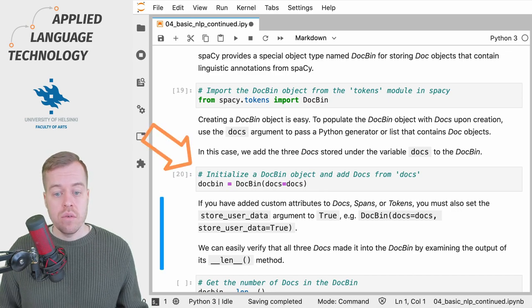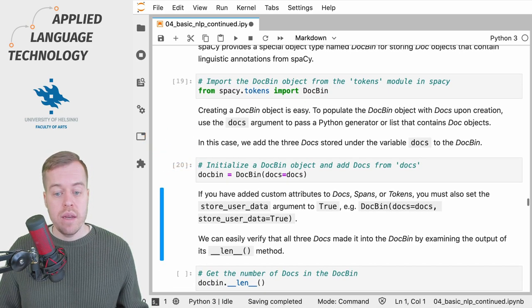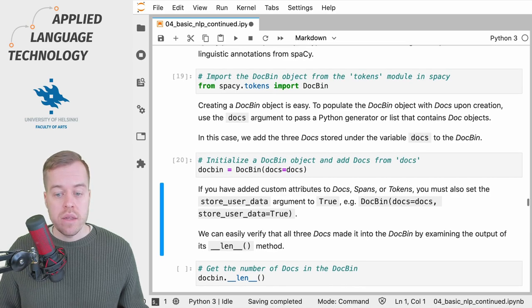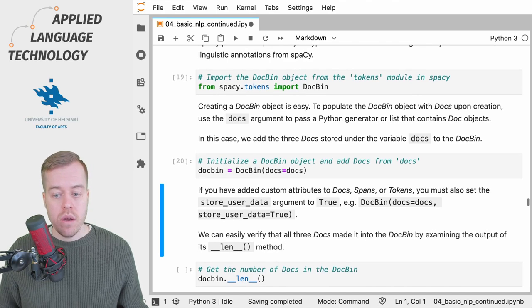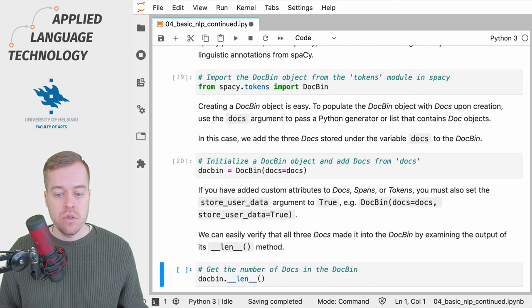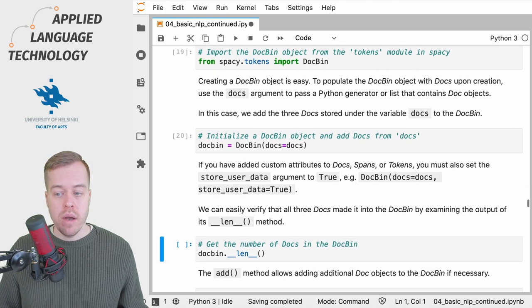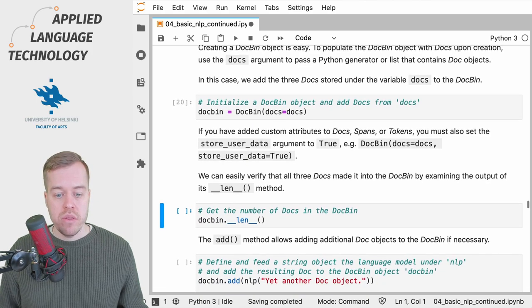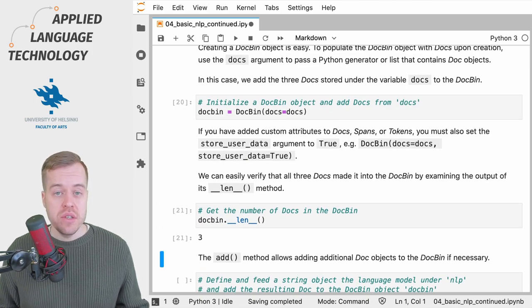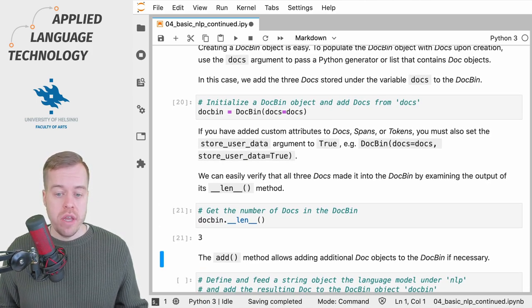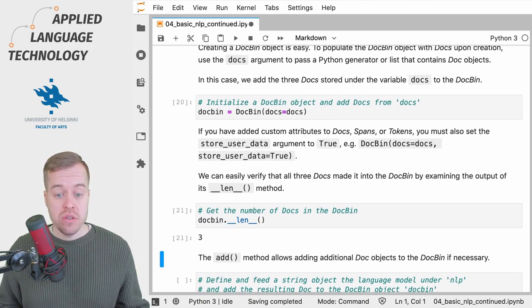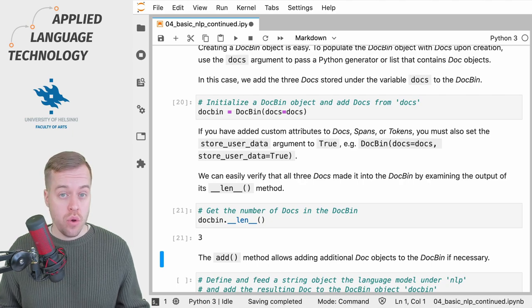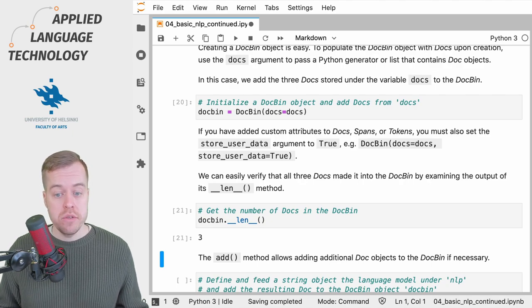When I run this cell, the DocBin has been created. We can easily verify that all three docs made it into the DocBin by using the len method. As you can see, all three docs that we created in the previous video are now stored in the DocBin object.